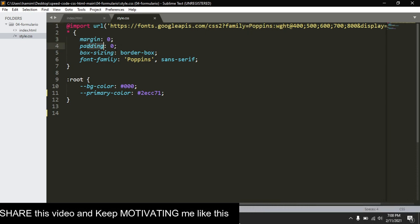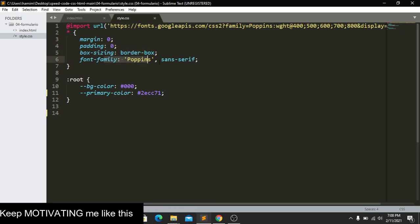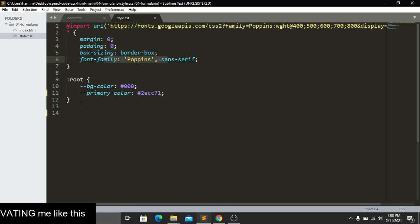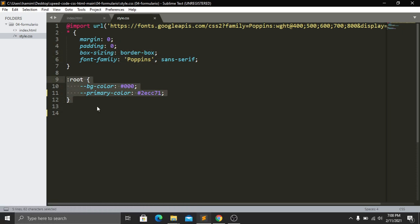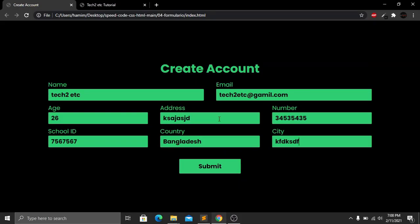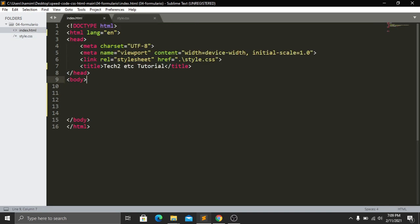In the CSS star selector I have margin zero, padding zero, box-sizing border-box, and font-family set. In the :root I'm using global CSS variables — one is our background color set to black and one is our primary color set to a green color. Now let's go to our index.html file and start coding.